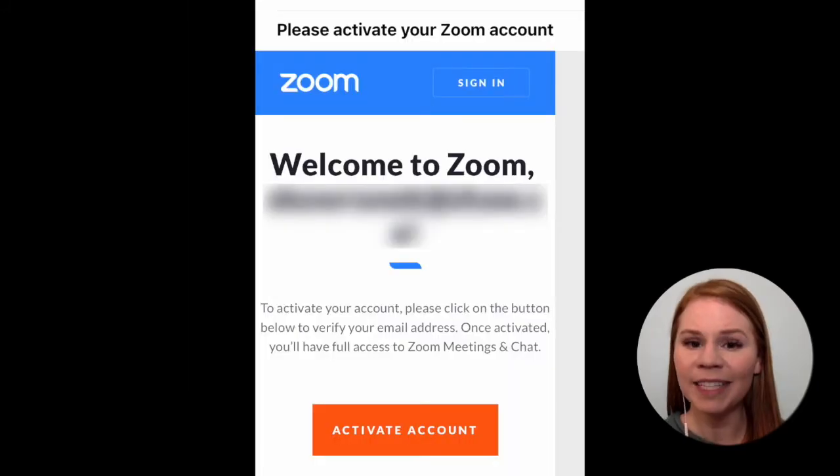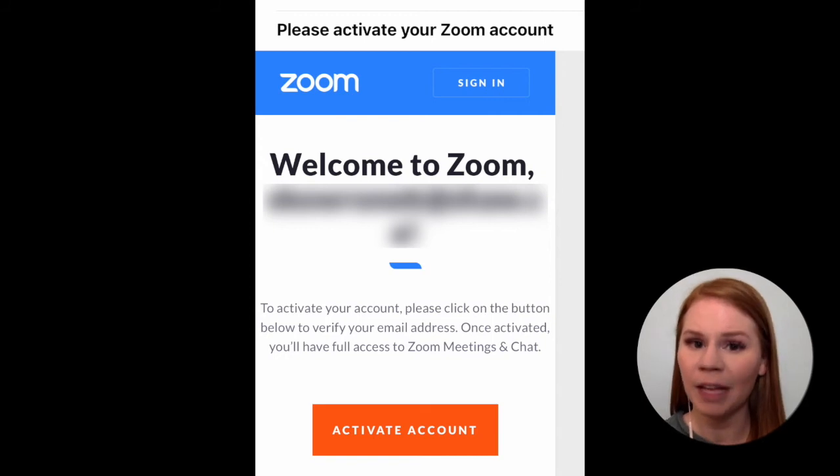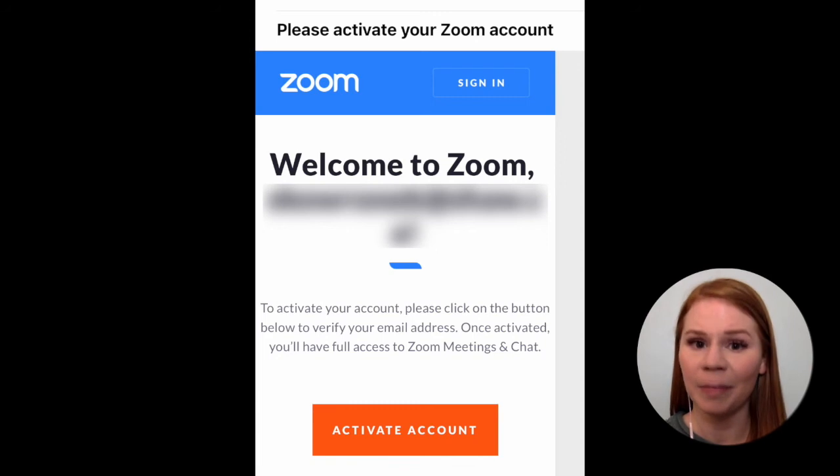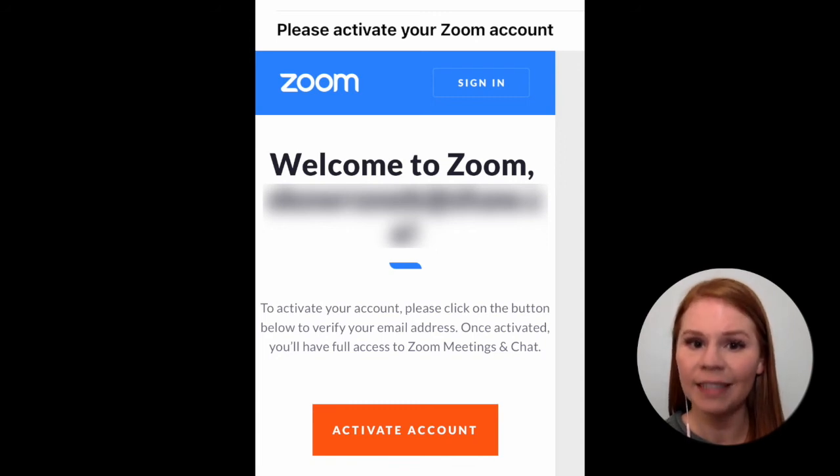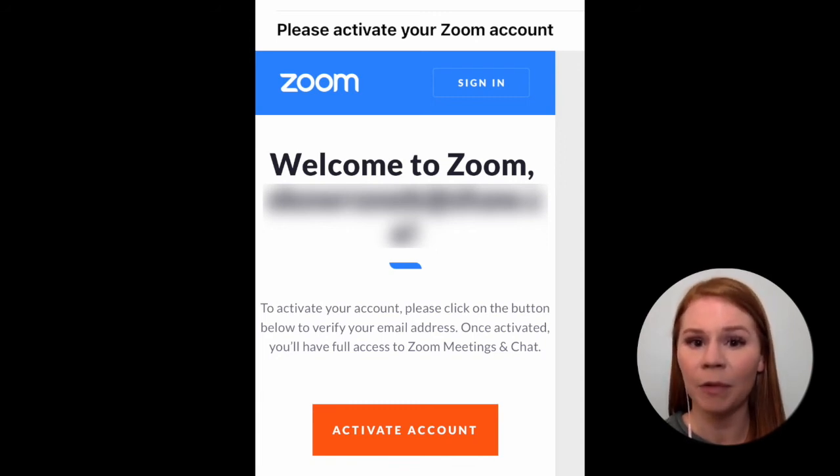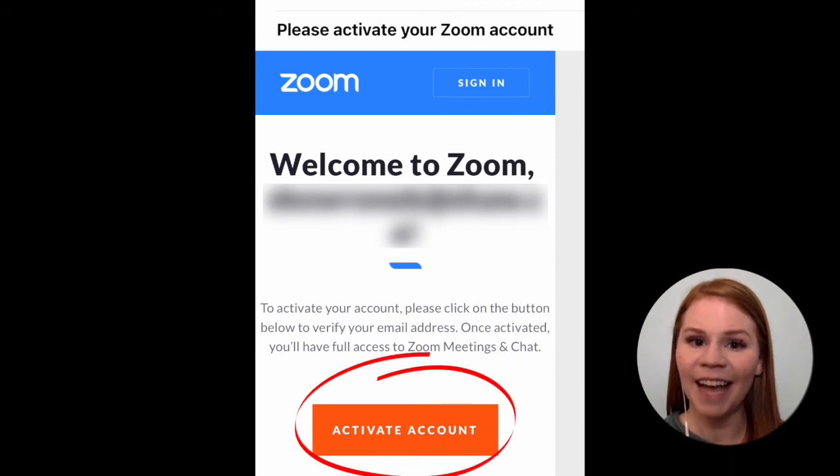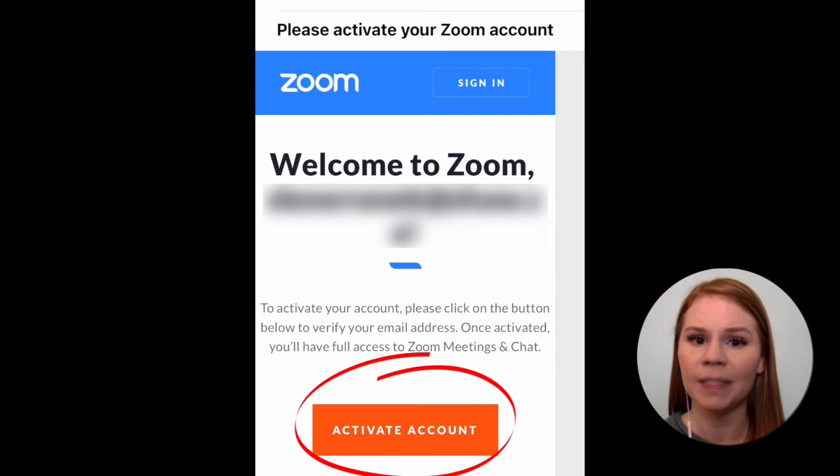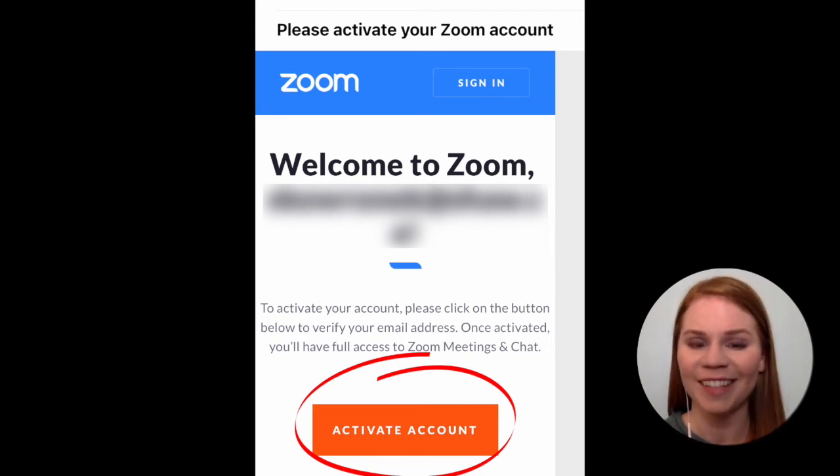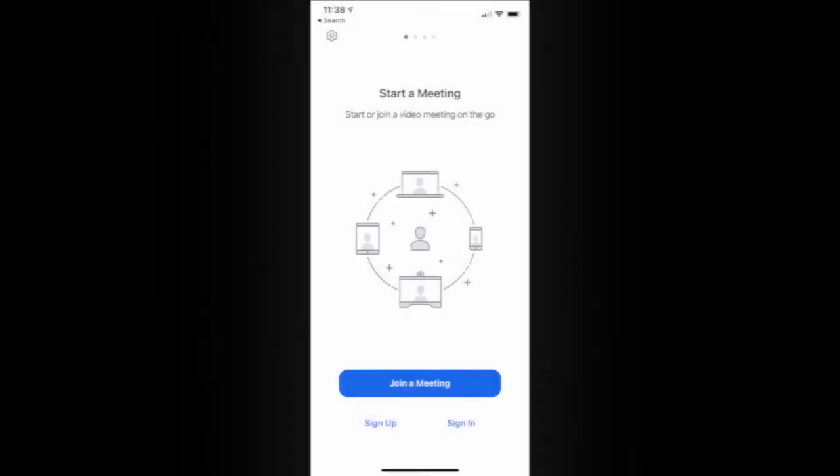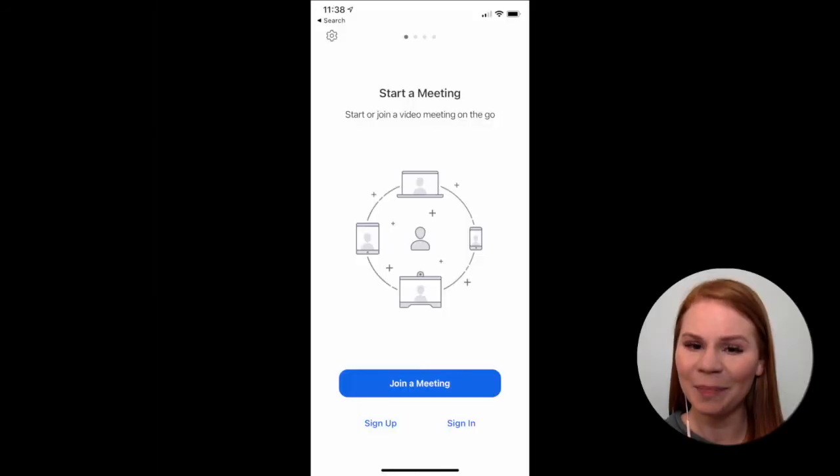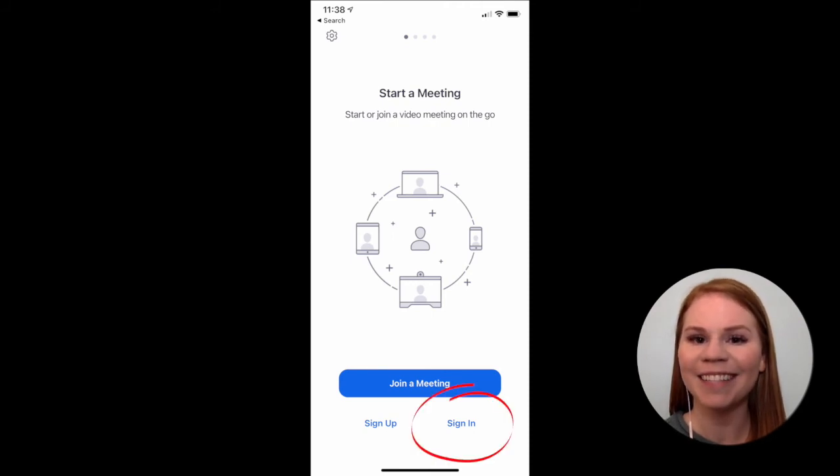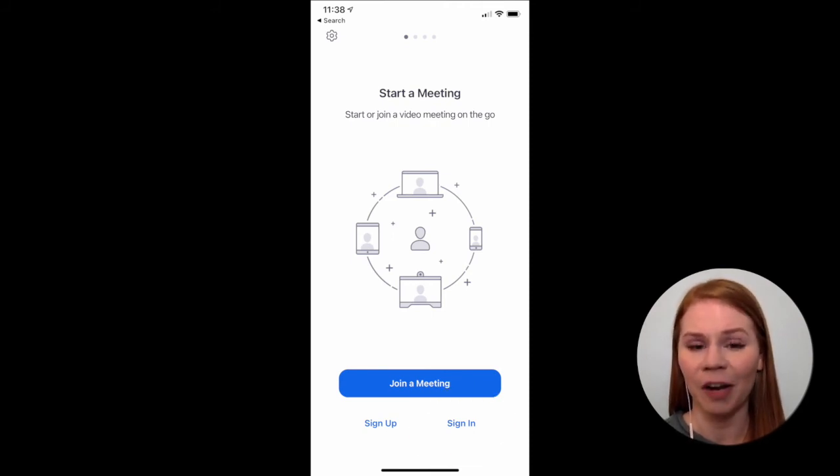Zoom will send you an email to confirm that your email address is valid and to activate your Zoom account. Locate this email in your inbox and if you don't see it, double check your email's spam or junk folder. Click the Activate Account button in the email and follow the prompts to complete the registration process. Once complete, open the Zoom app on your smartphone or tablet and tap Sign In to sign in with your new account.